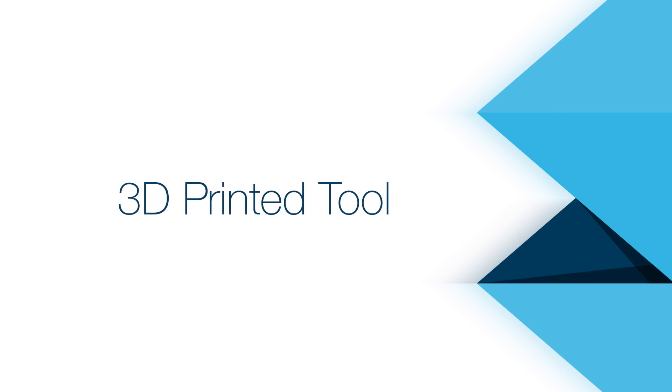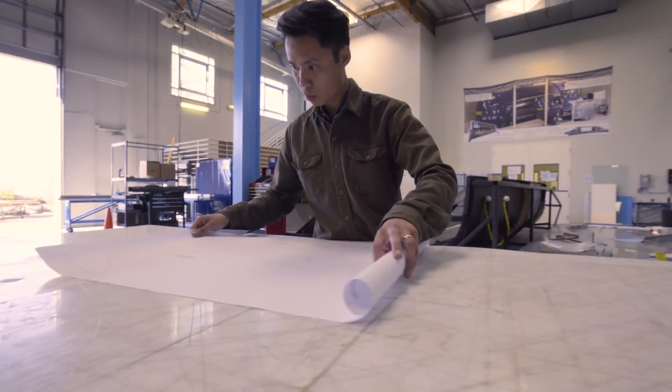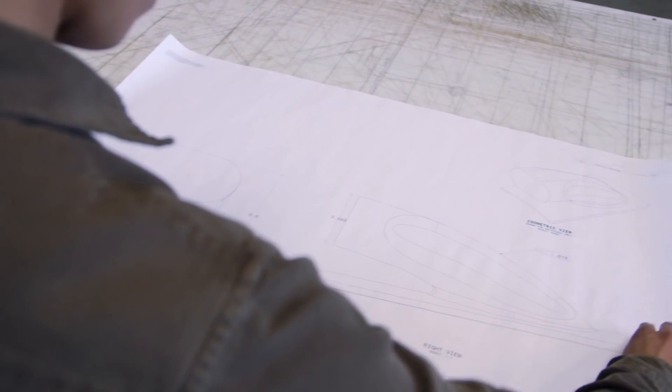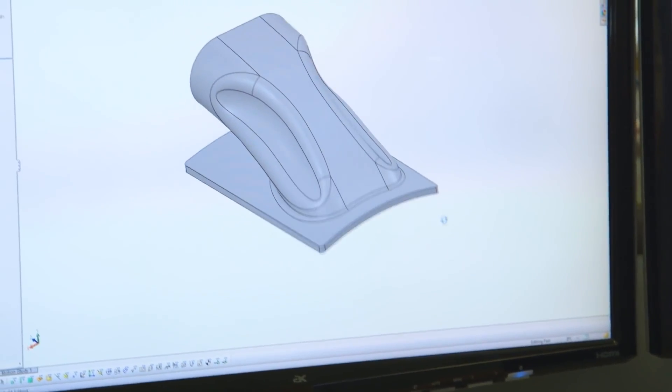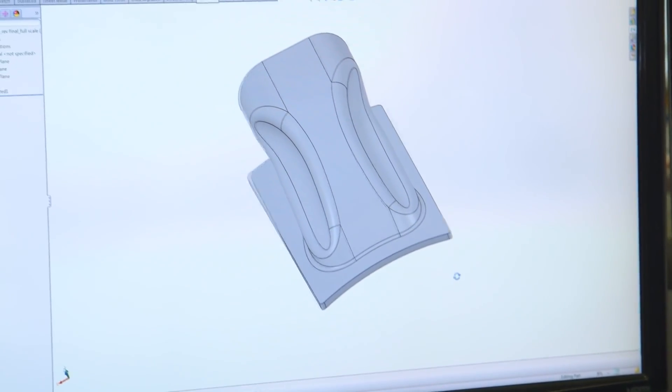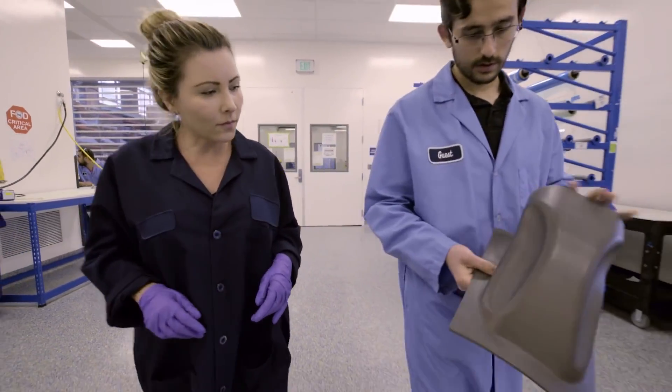The utilization of additive manufacturing in the context of composite fabrication begins with an idea which leads to a design in a CAD program. Once the design is complete, we have the tool 3D printed.